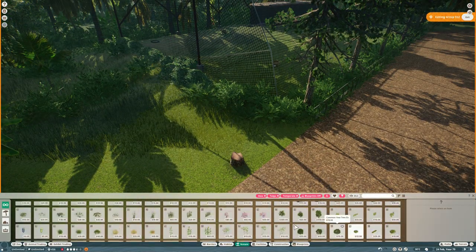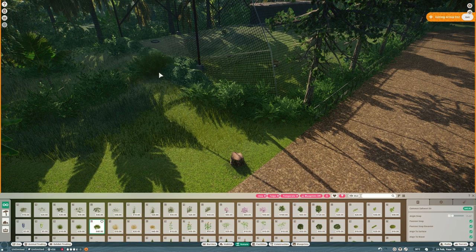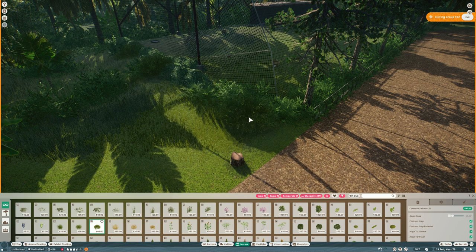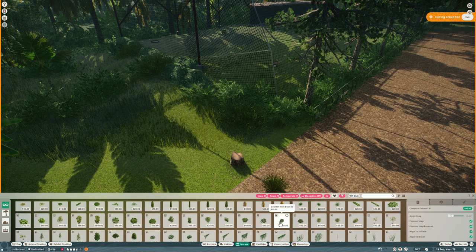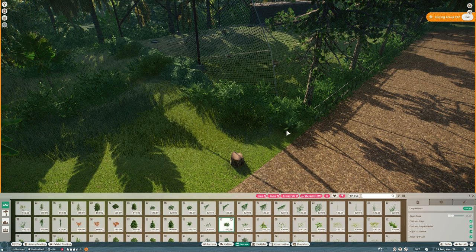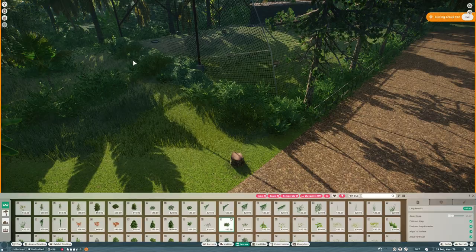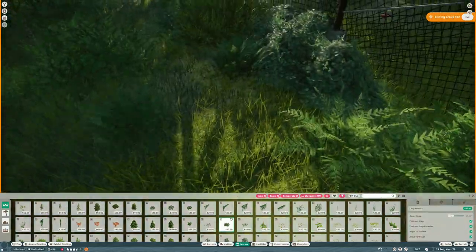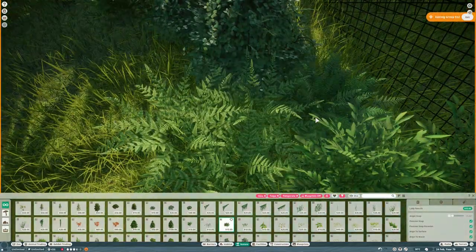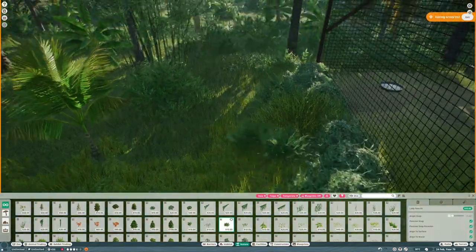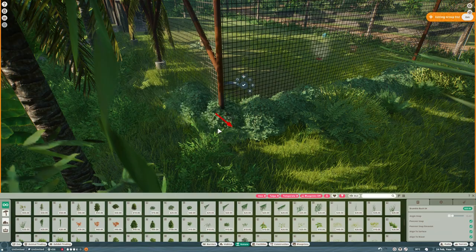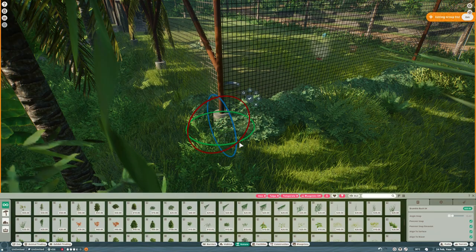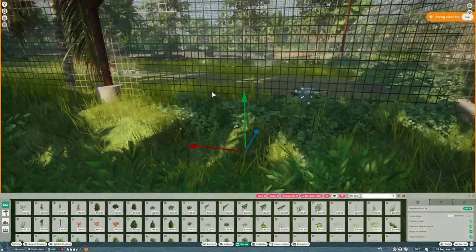And then I'm going to do loads of foliage work around the sides of the aviary just to really sell the idea that this is in a temperate forest rather than in Singapore where the zoo itself is set. And I'll keep doing that until I'm happy with the way it looks.